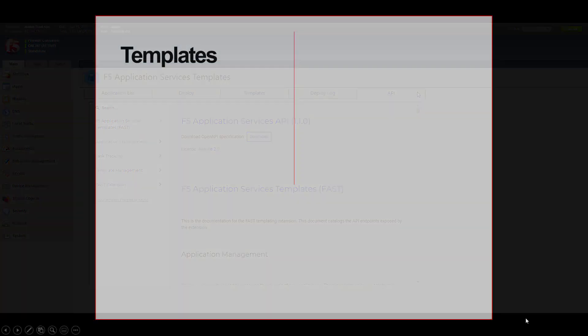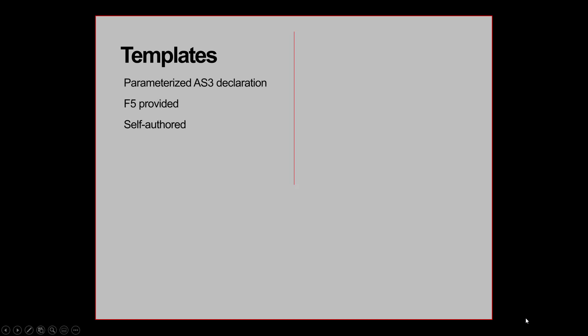What is the difference between a template and a template set? Templates are AS3 declarations that have been parameterized. FAST comes with a core set of templates that have been compiled and installed into the system for common use cases.